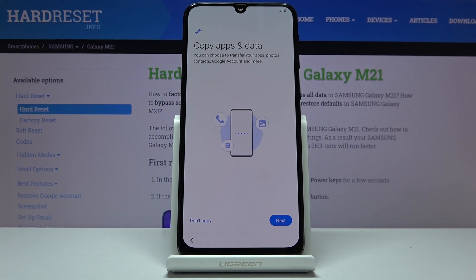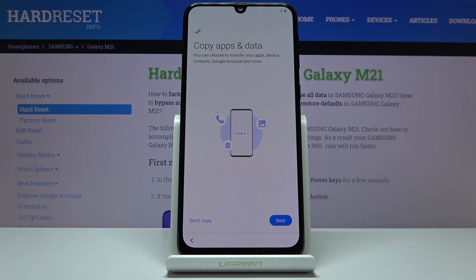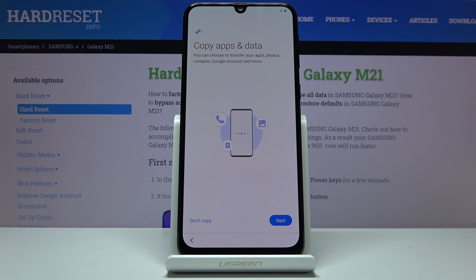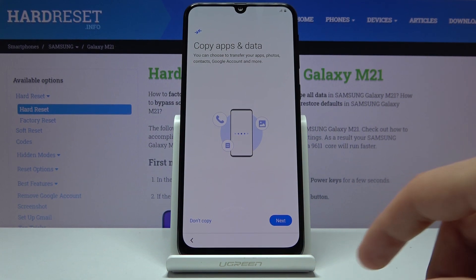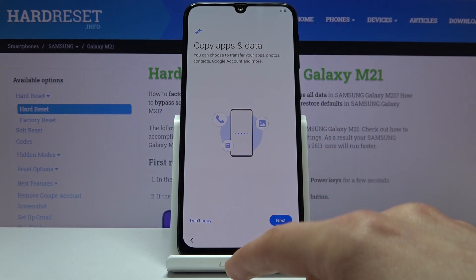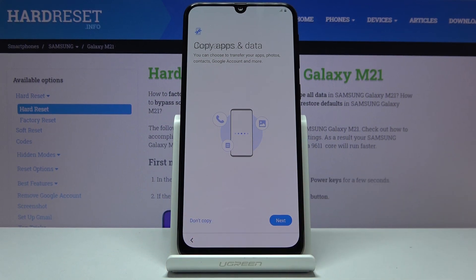Copy the apps and data. This process will allow you to move your old device content to the new one if you want to, so you just go to next and follow the on-screen guide. But I'm gonna be setting it as new, and if you're doing that too you can tap on 'don't copy'.